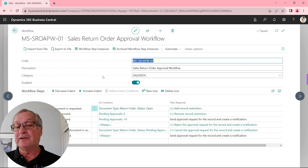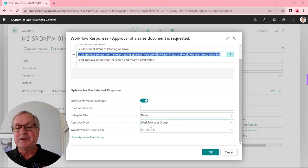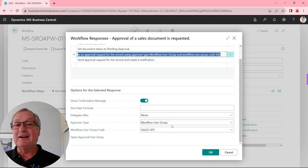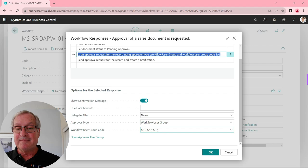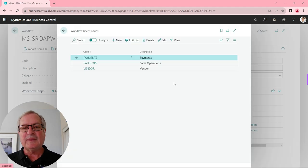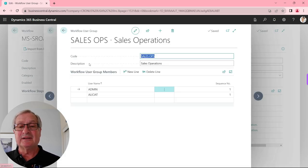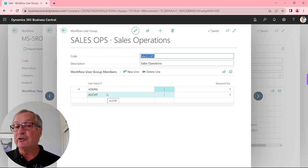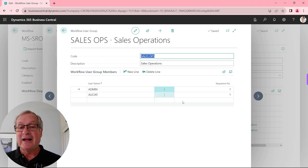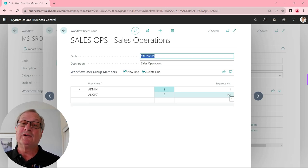Here's the workflow for the sales return order. Looking at the approval, this is a little different — we're using a workflow user group, which is outside of the user approval matrix. I've set this up with a group called Sales Ops. For this demonstration, the Sales Ops group is used on the sales return. You can see the two individuals who needed to approve that document. I had them all at the same level with no particular sequence, meaning both had to approve it and they could do so in any order.